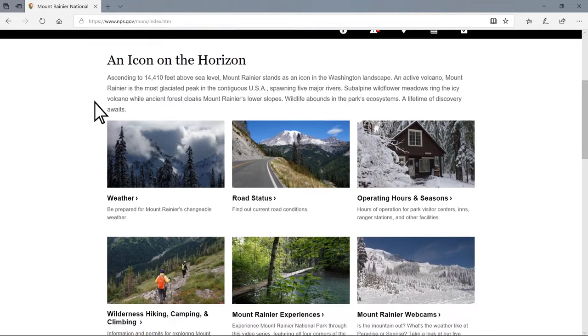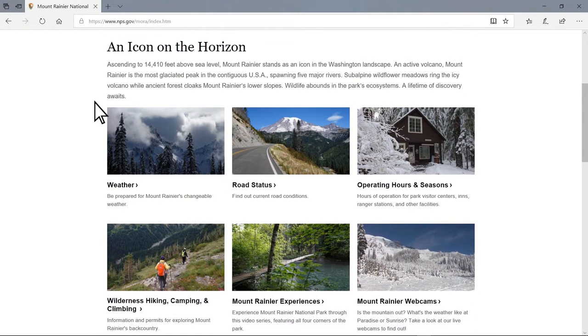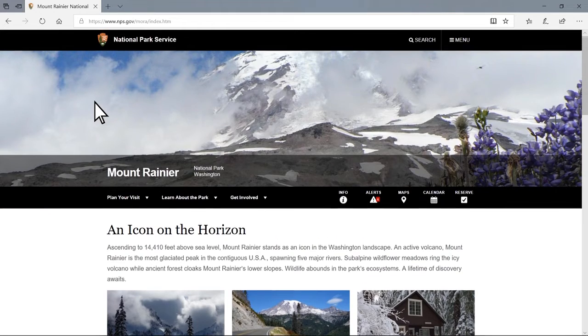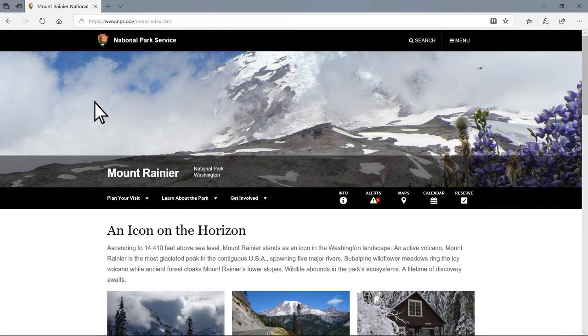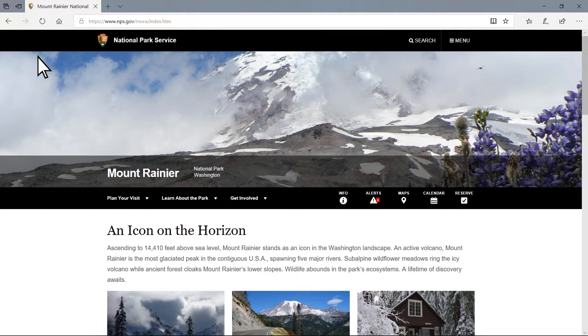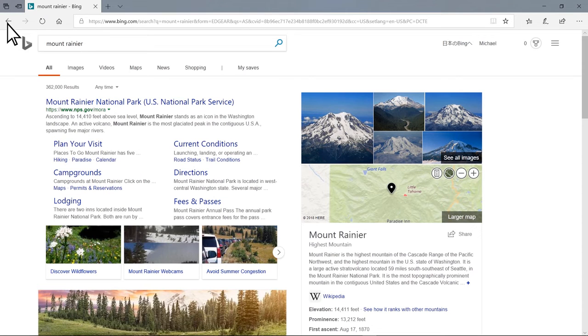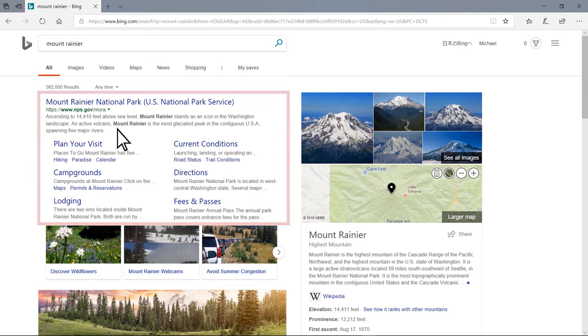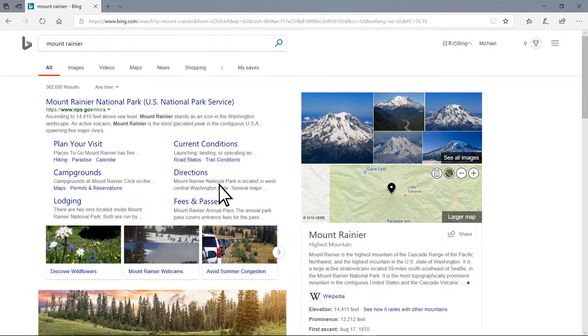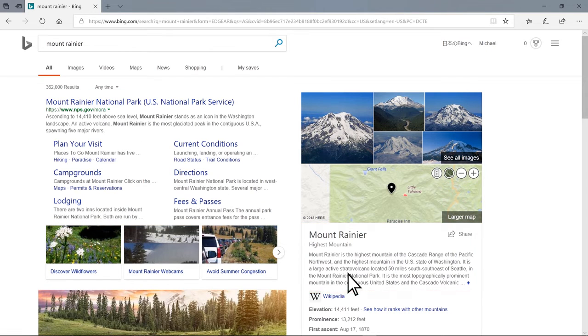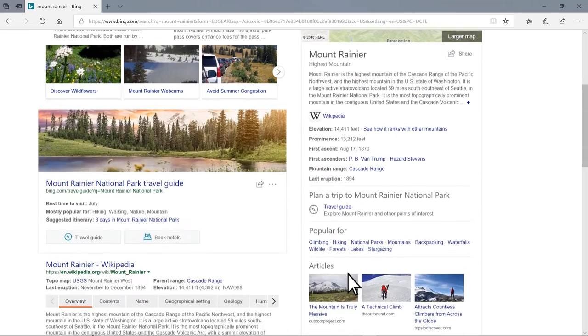I can browse through the web page or I can go back to the search results page by clicking the back arrow button. So far, a link to Mount Rainier's official web page and the summary is displayed. I'll scroll down to see more search results in various media.